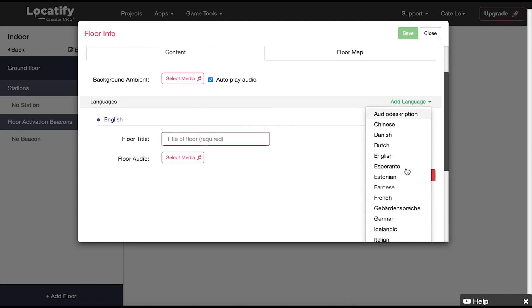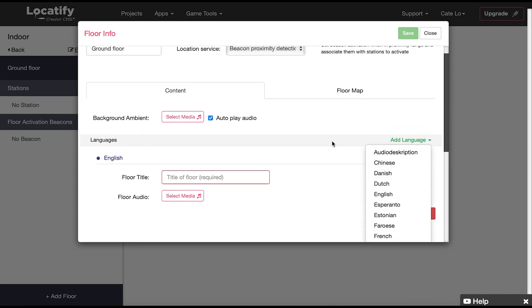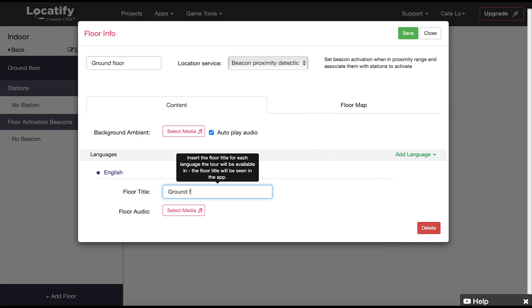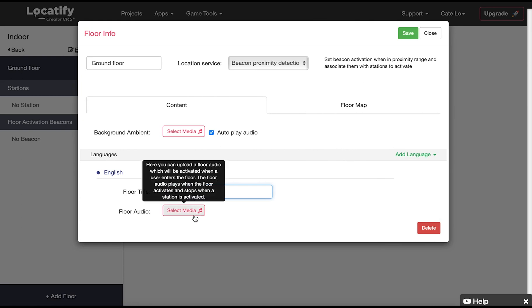Here we can add more languages. Here we need to provide a name for the floor that will be visible for your users in the app. And if you want you can add floor audio which activates when the user enters the floor which then stops when a station is activated. This will play over any ambient background audio uploaded above.